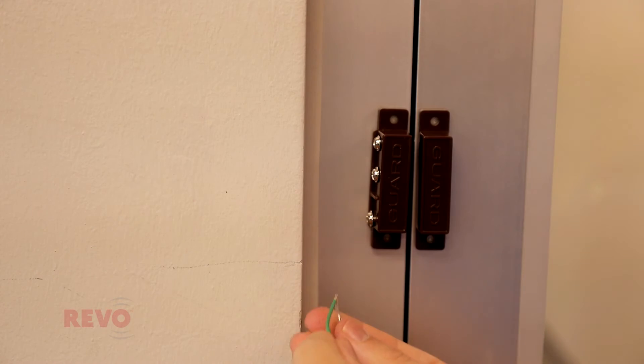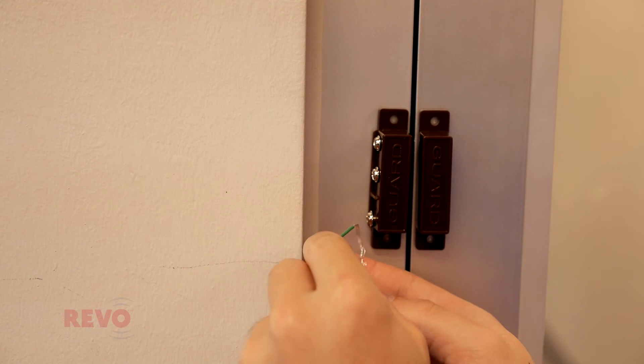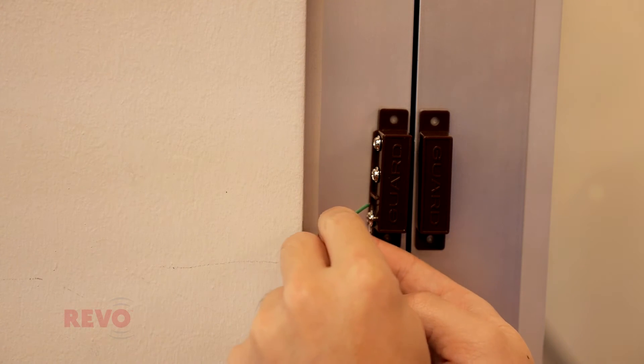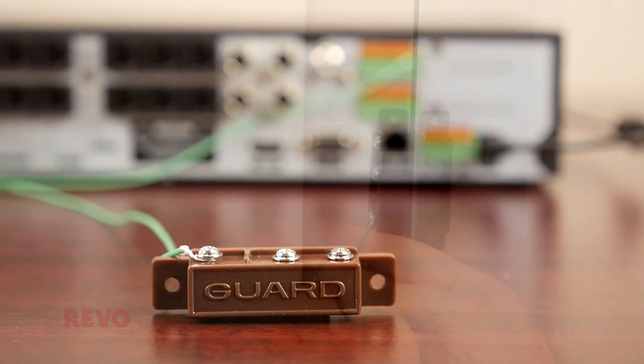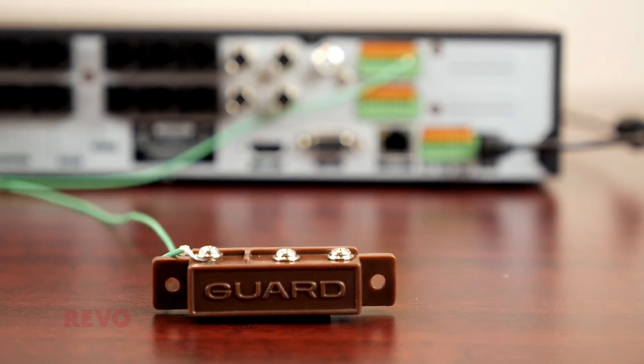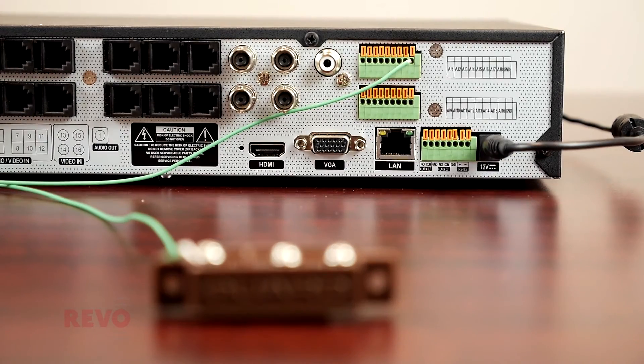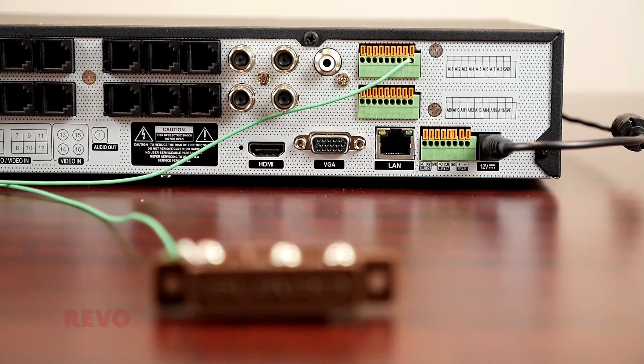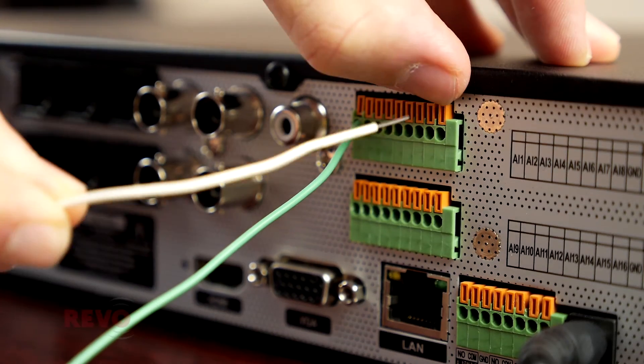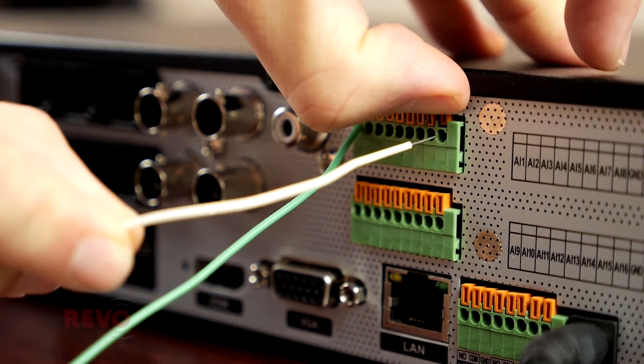Connect a wire between the desired alarm port and one contact of the electrical switch. Connect the other switch contact to the ground connection on the DVR.